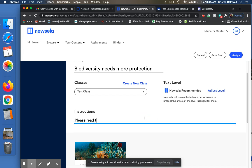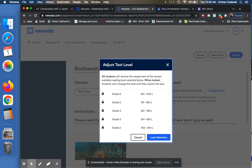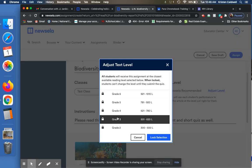Please read this article and complete the writing assignment as well. And then I can adjust the reading level if I want to. If I want them to all read on a specific level, I can.